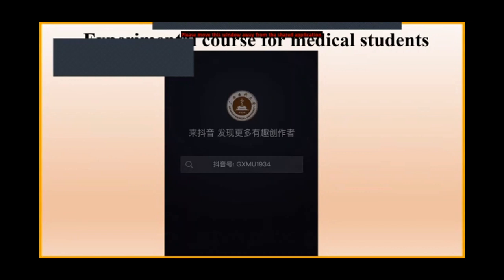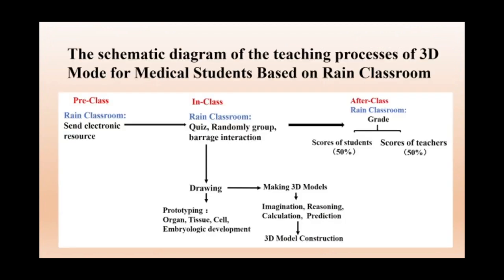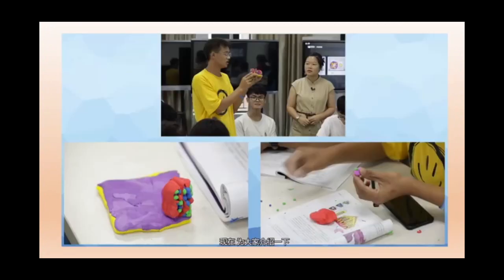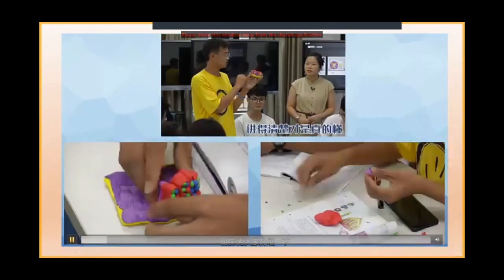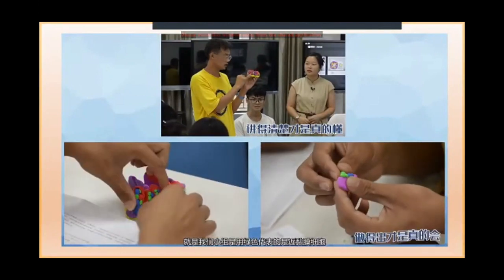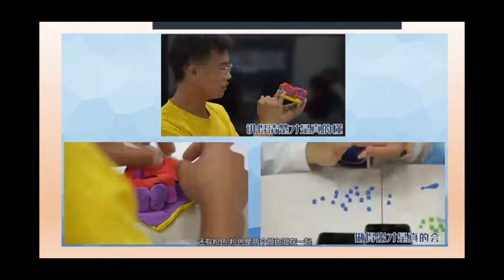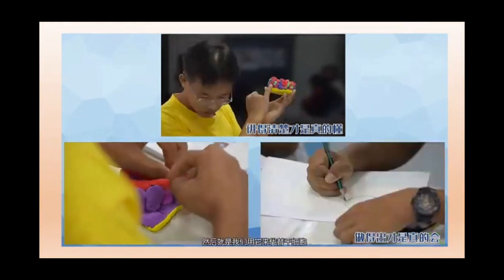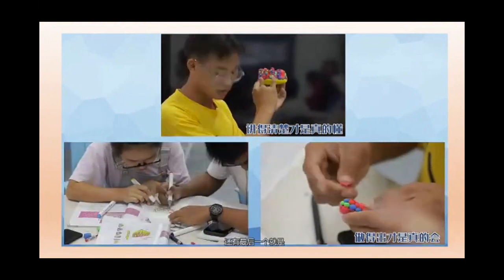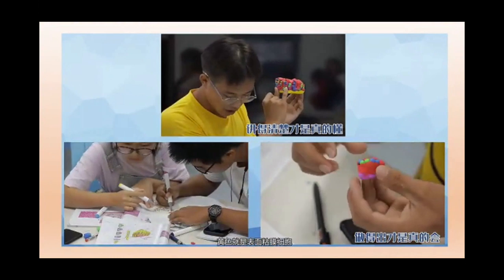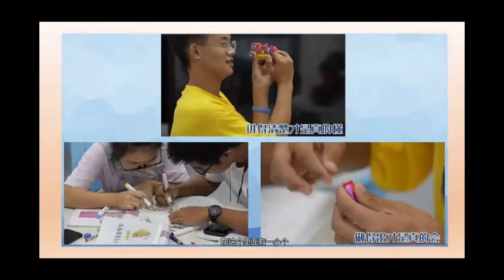The students also worked on the Play-Doh model. I want to introduce our group's work — we used green, which represents a skin-like cell, and red, which represents two colors used to replace the skin-like cell. The last one is red, which is also a skin-like cell. There is a small one included in this model as well.